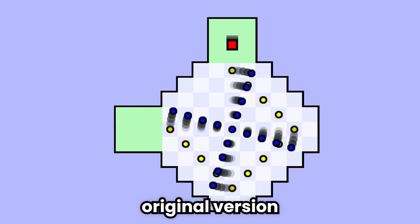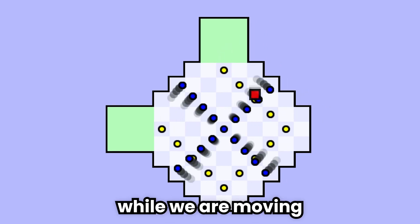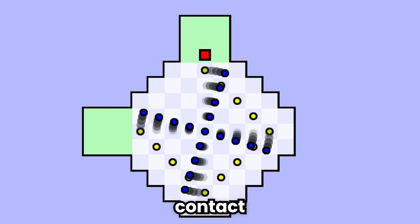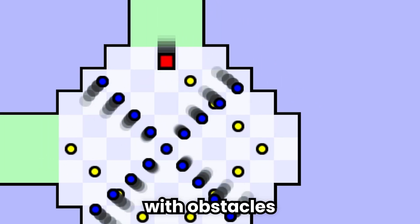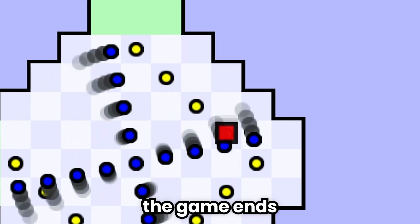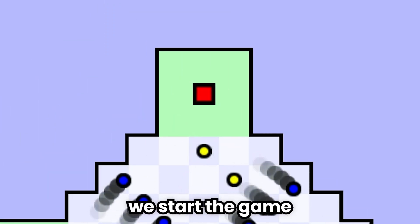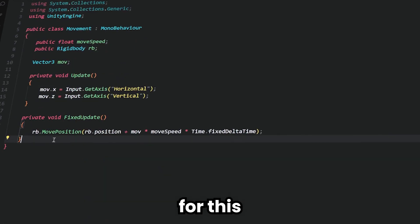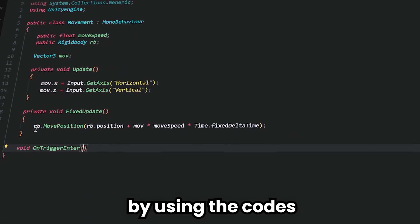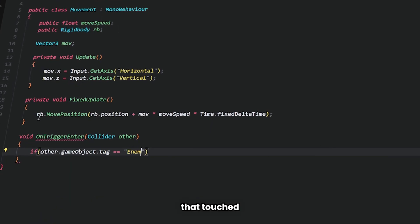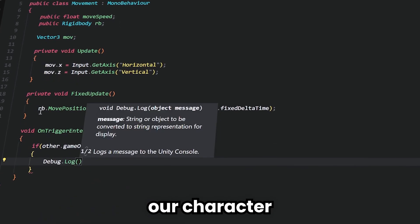In the original version of the game, while we are moving, if we come into contact with the obstacles, the game ends and we start the game again. For this, by using the codes, I detect the colliders that touched our character.